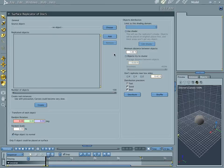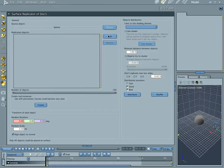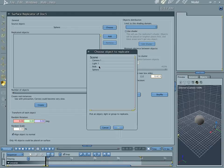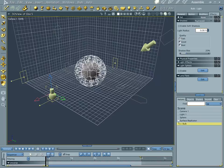Let's jump into our surface replicator, and we're going to choose sphere as our source object, and we're going to add bulb as our replicated object, and that's good.